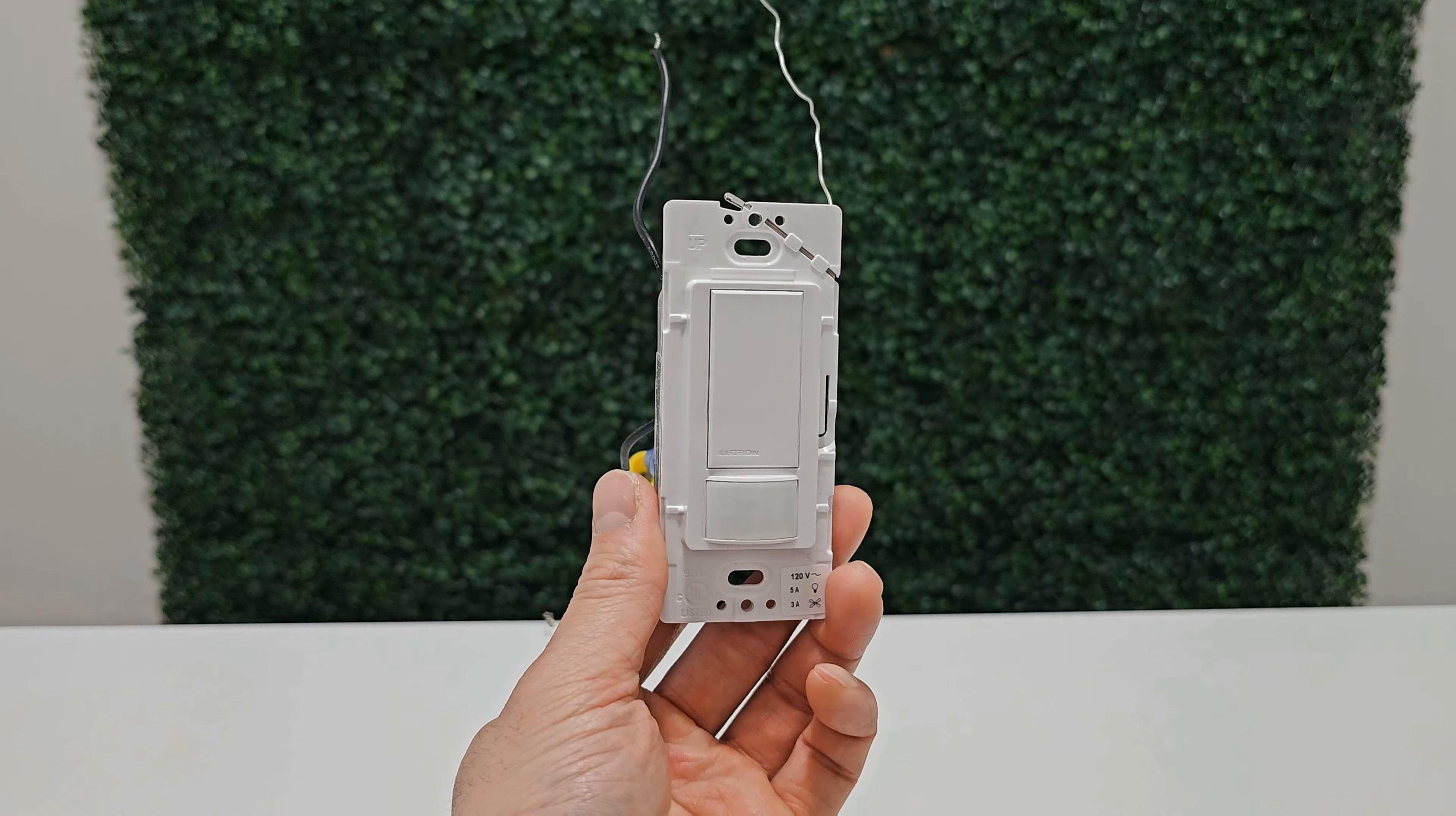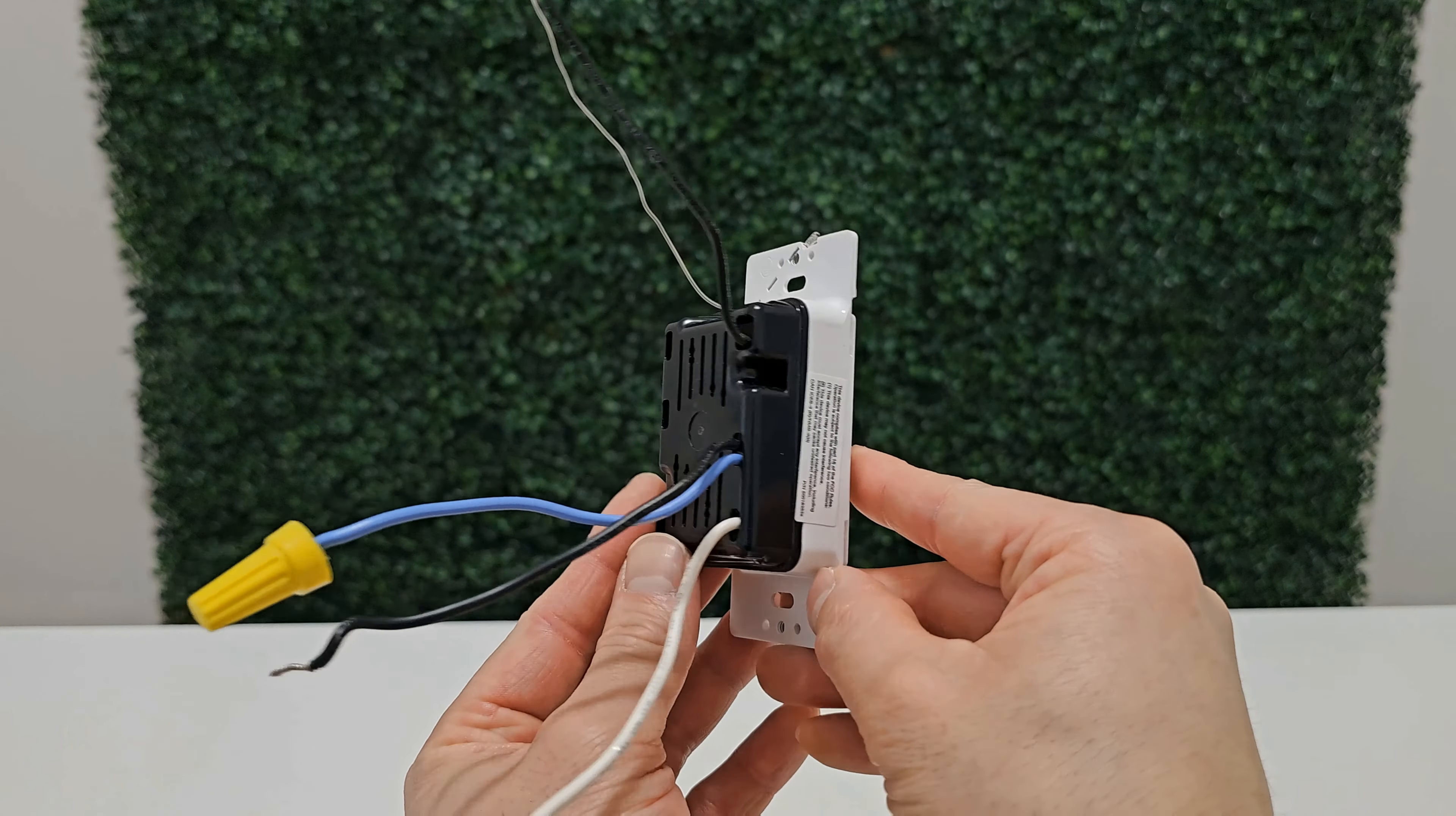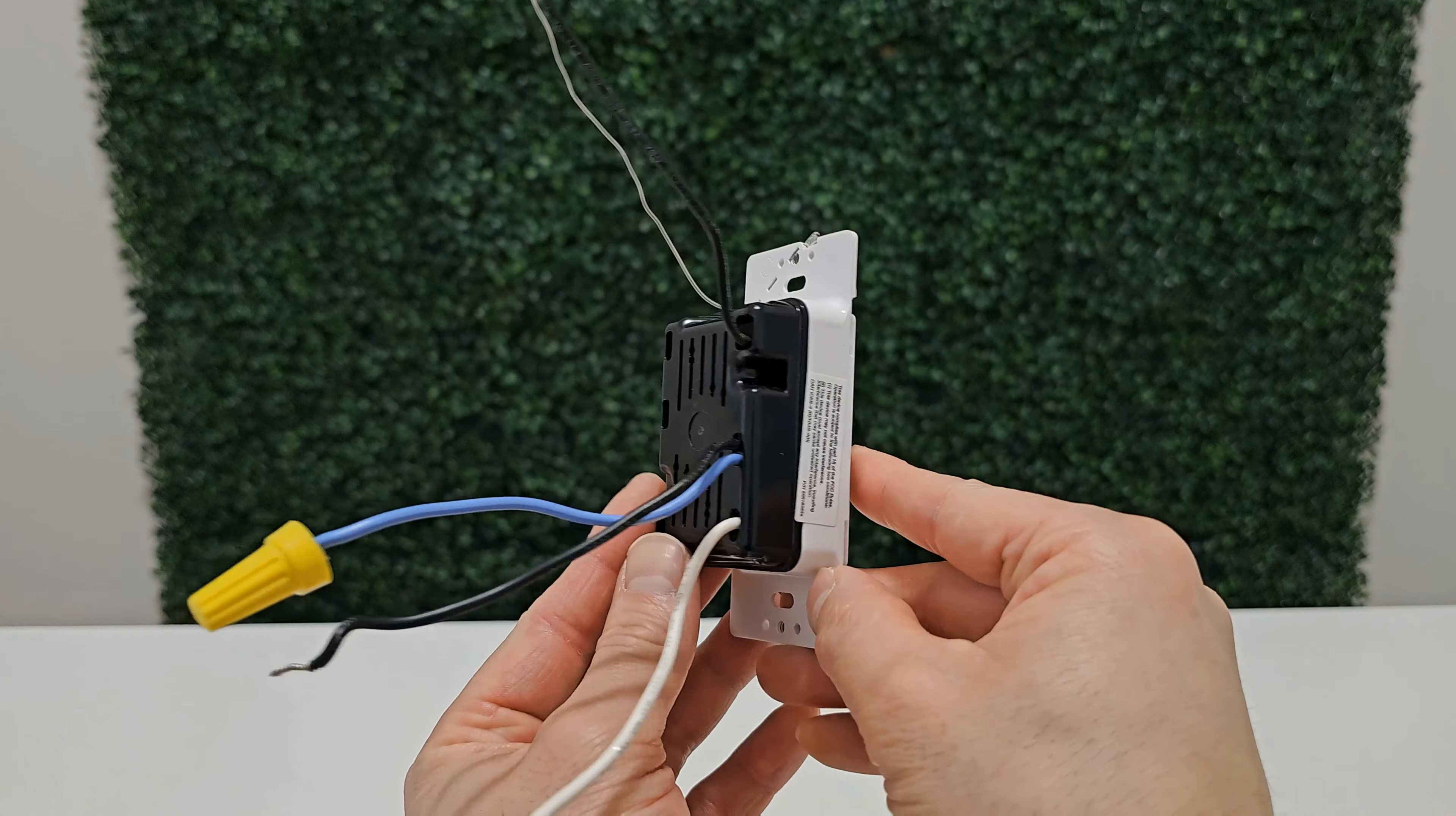There's something I want to show you, so keep this in mind. This is the neutral side, and this is the ground. There's continuity.